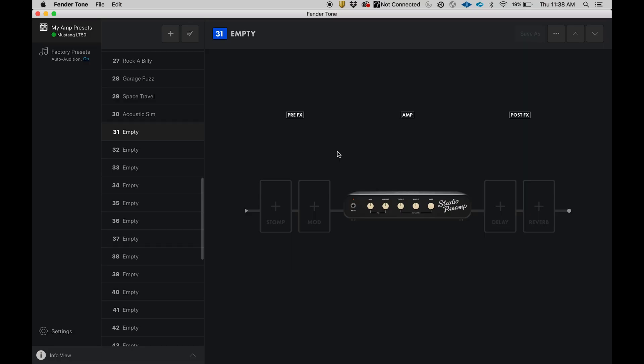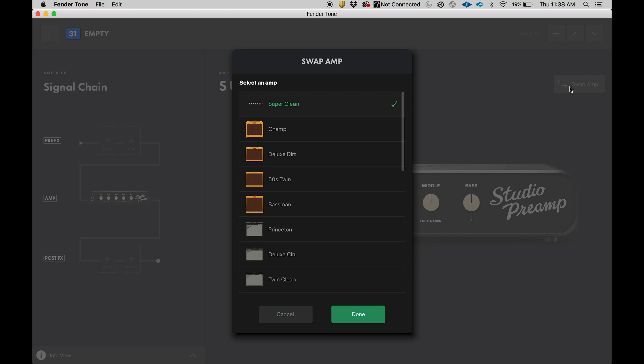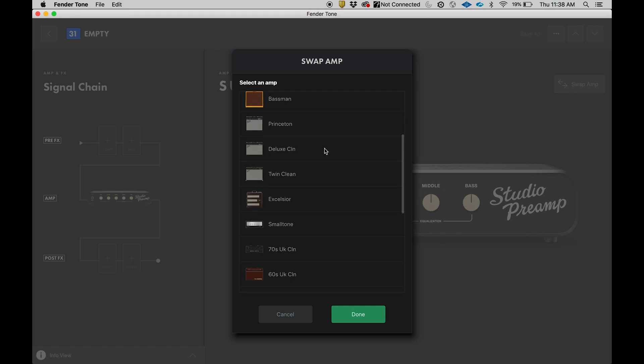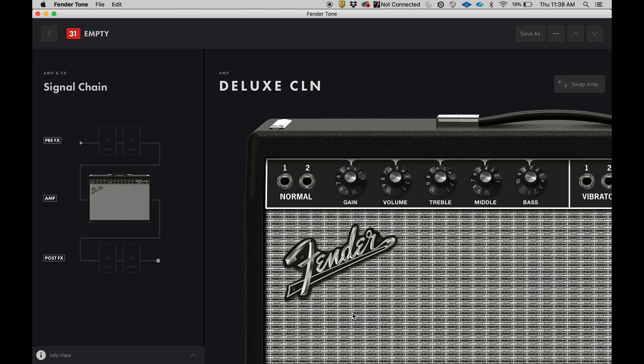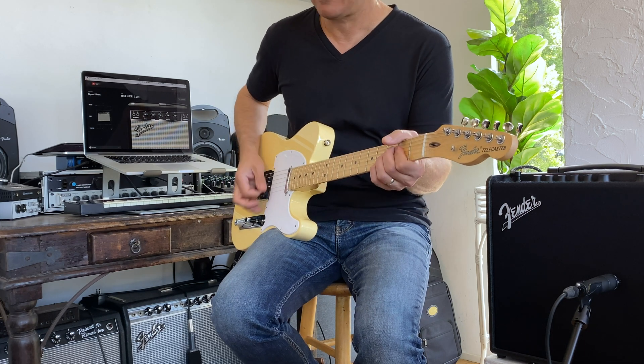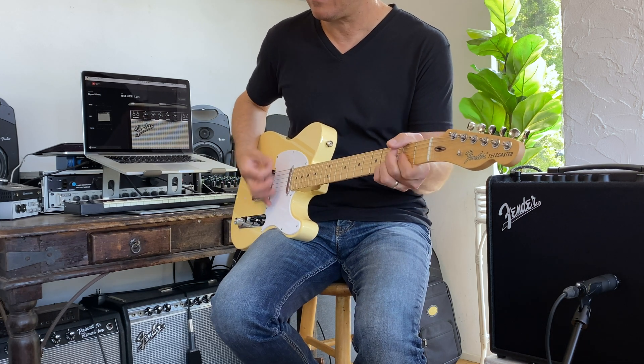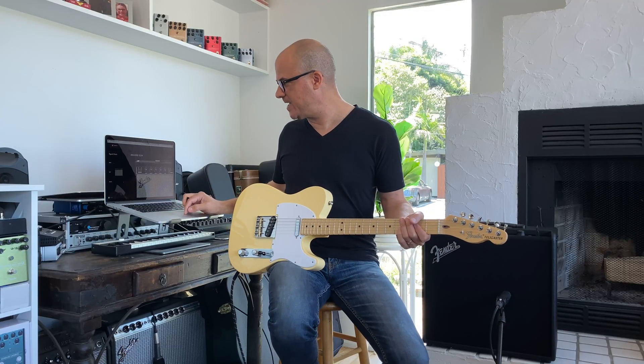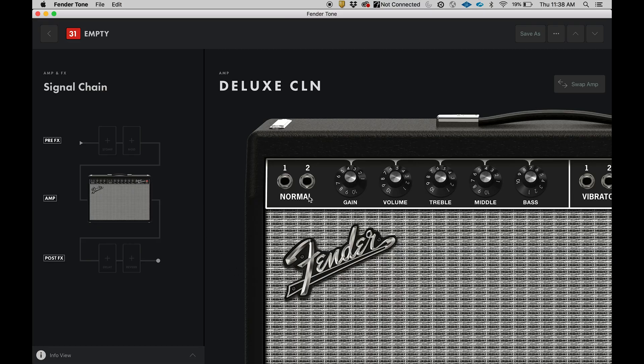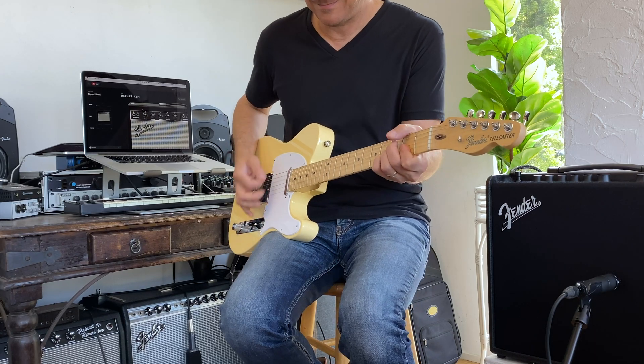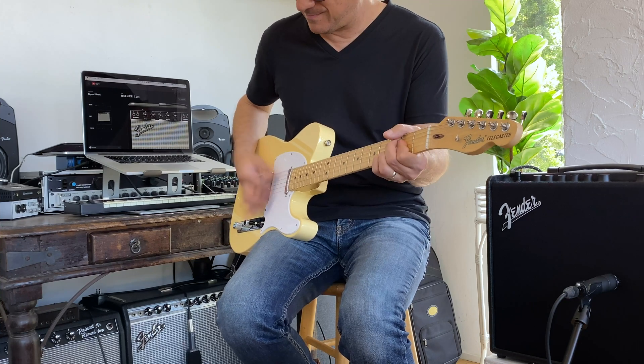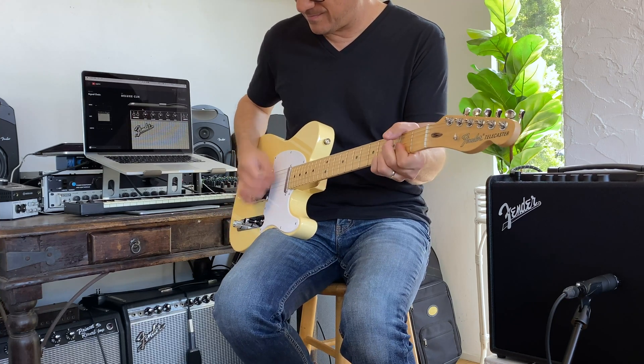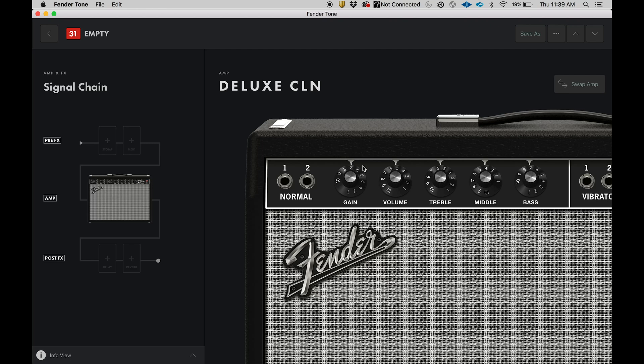The first thing I want to do is add a new amplifier or change the amplifier. We'll click on amp, go to swap amp. You have a whole list of options. I'm feeling Deluxe Reverb, so let's click on Deluxe, and then we're done there. Now we have the Deluxe amplifier. All right, we're getting somewhere. I'm going to change the gain, turn it up a little bit, so let's go there and spin the knob. Let's hear that. Very good. Take the volume down just a little bit.